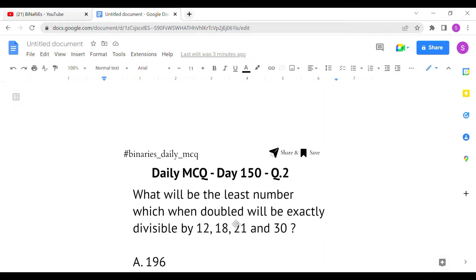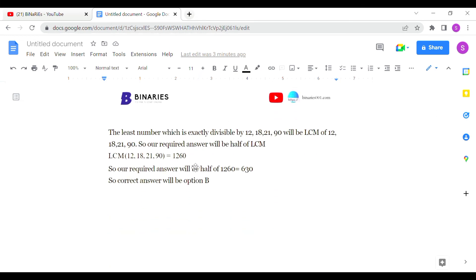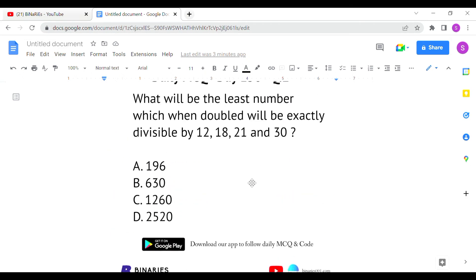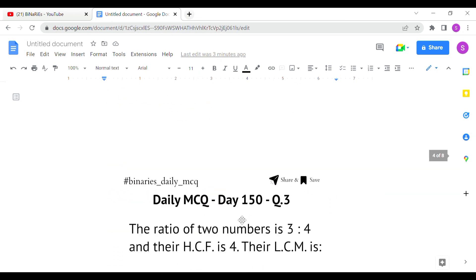The 2x value we identified is 1260, which is the LCM of 12, 18, 21, and 30. So we reduce it by half: half of 1260 is 630. Therefore option B, 630, is the correct answer for the second question.